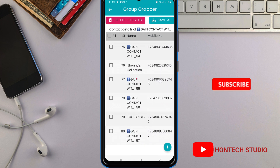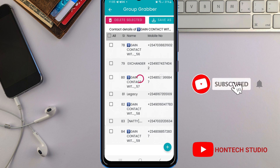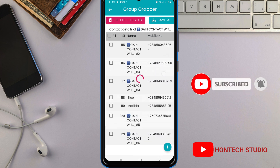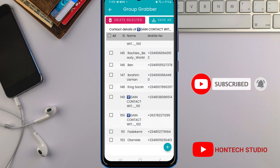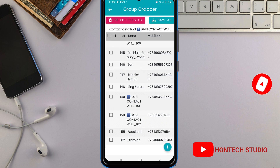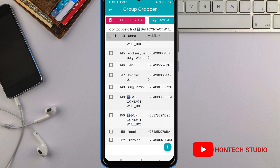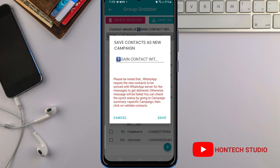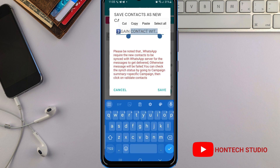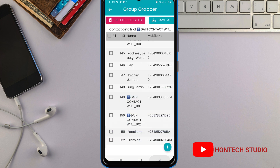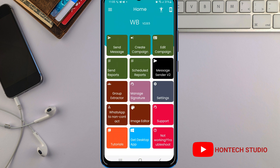You can see all the contacts extracted from the WhatsApp group with just one click. It extracted all the contacts from that WhatsApp group. To save them, come here and click on this save button, name it, then click save. I won't be saving it because I've already saved it.